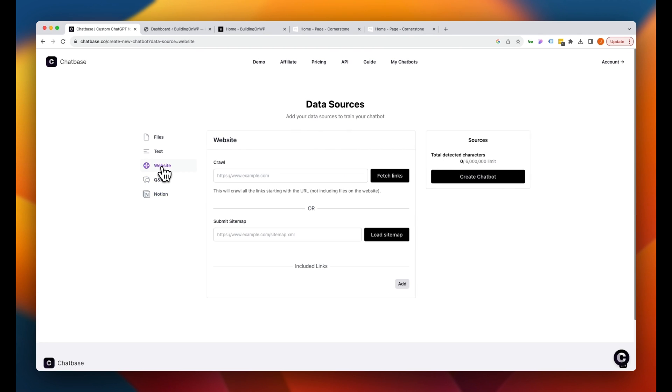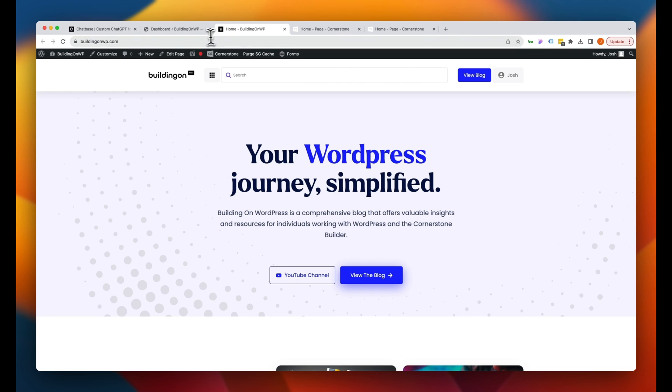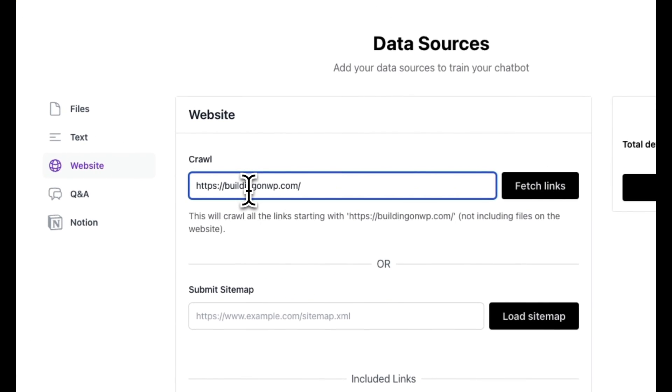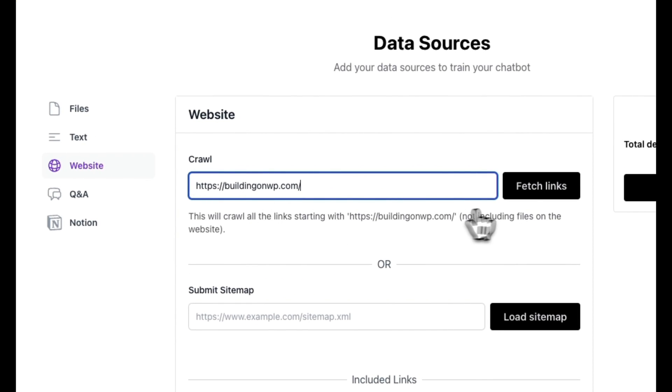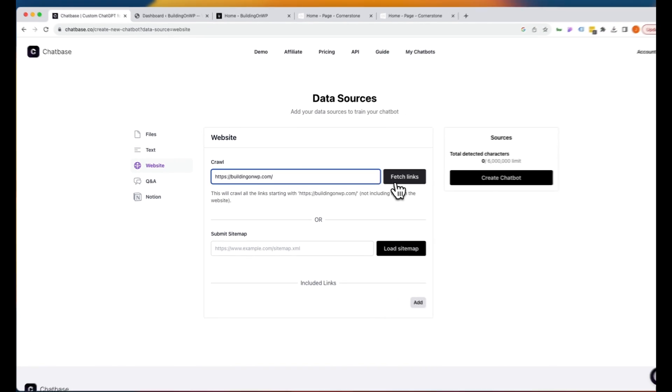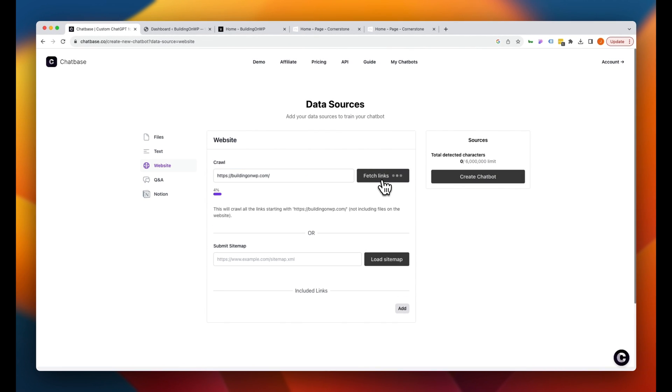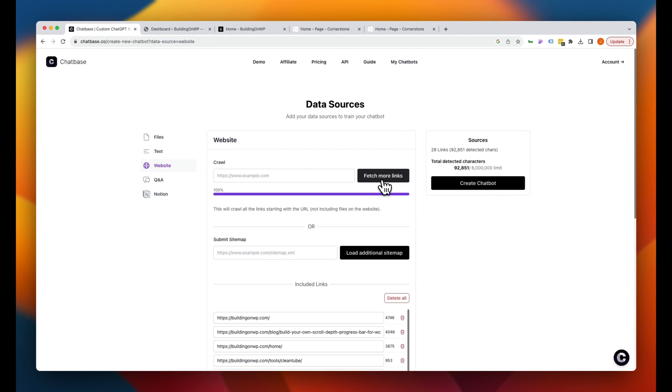So we're going to jump over to website here. We're going to jump up to buildingonwp.com right here, and we're going to paste that in and tell it to crawl. Now I'm just going to speed through this process, but it does move pretty quickly on its own. And there you go. It has already scraped the buildingonwordpress.com site.